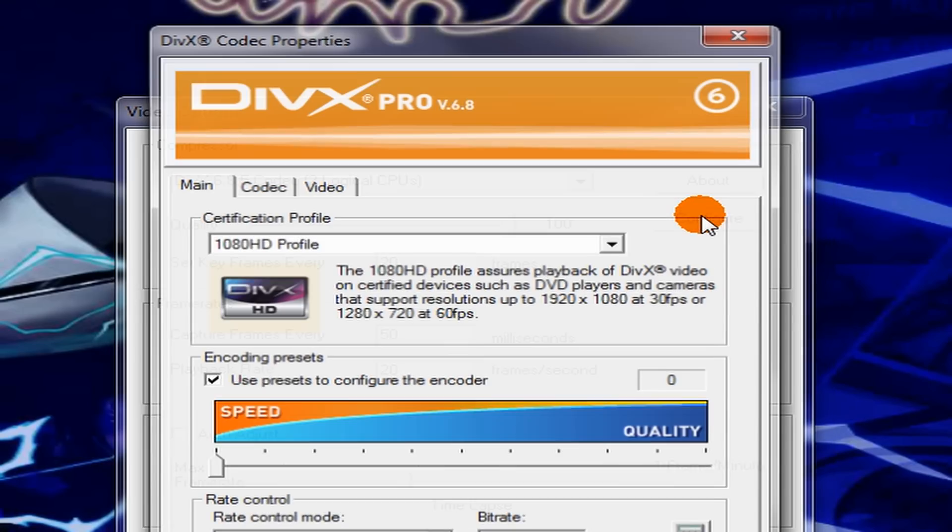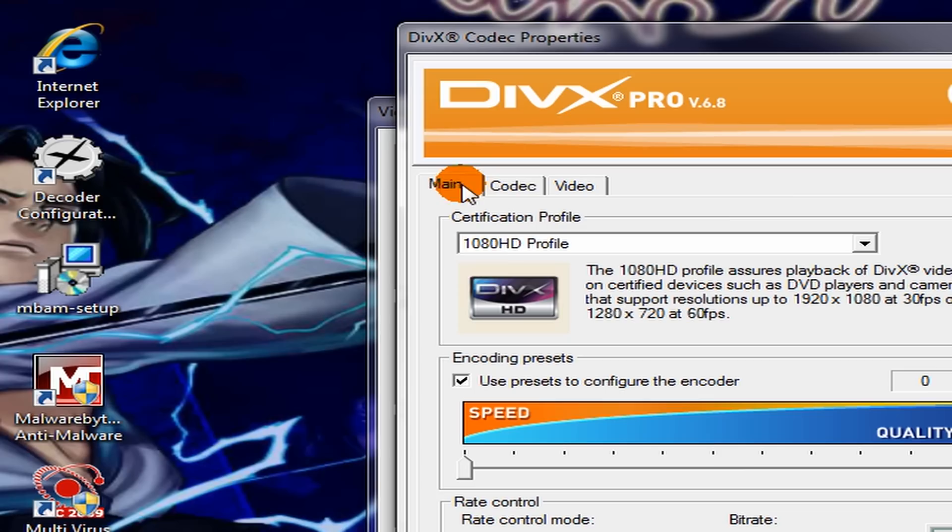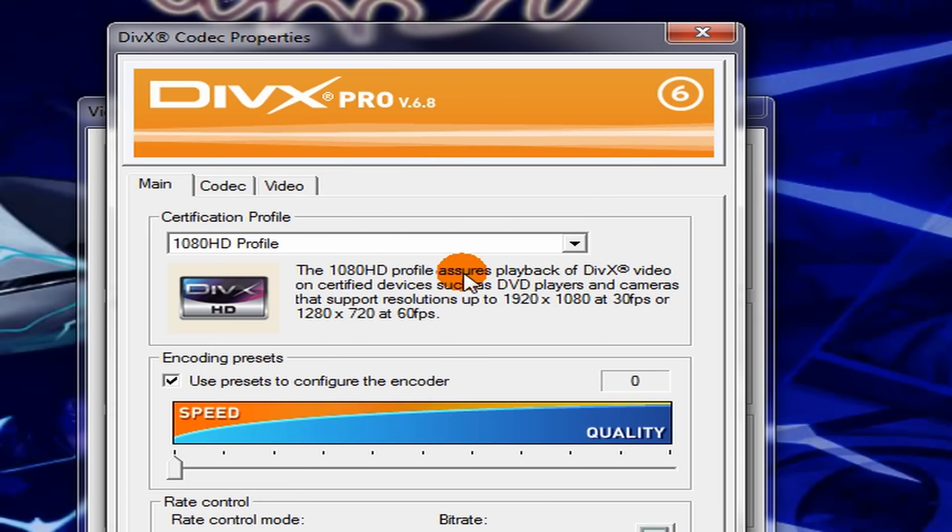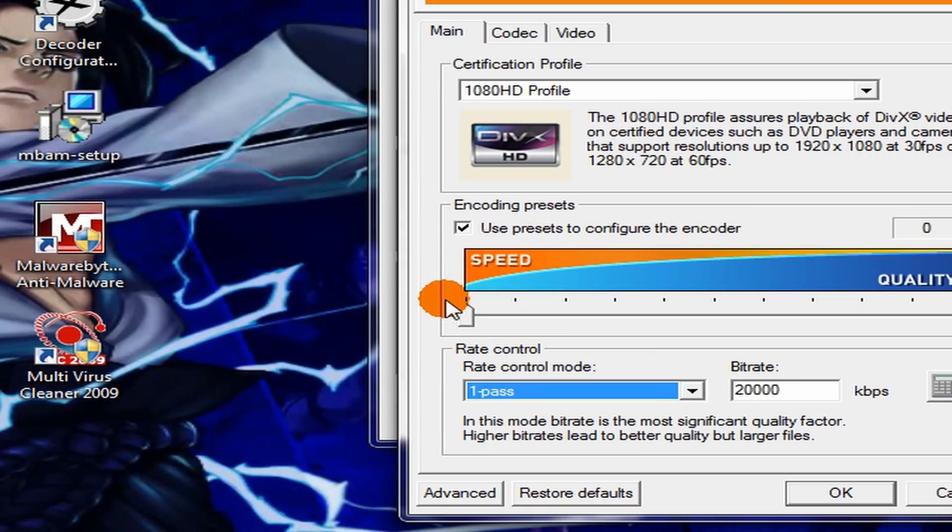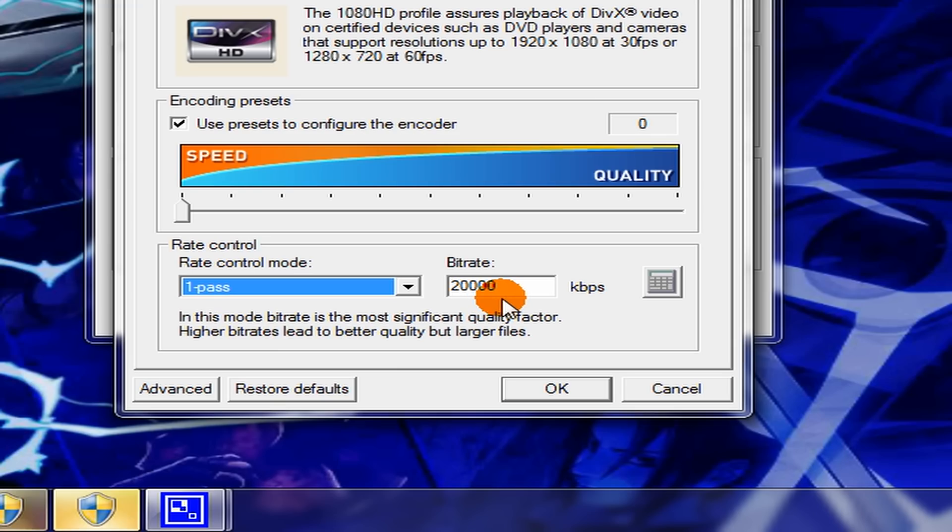Let's go to Configure, make sure this is 1080 HD, make sure this is set to speed. Rate control mode should be one pass, the bitrate should be 20,000 kilobytes per second.